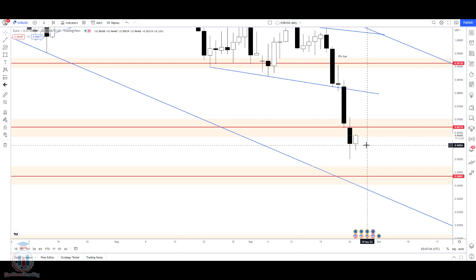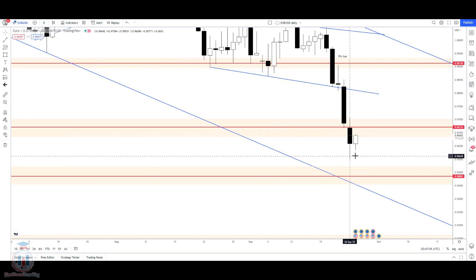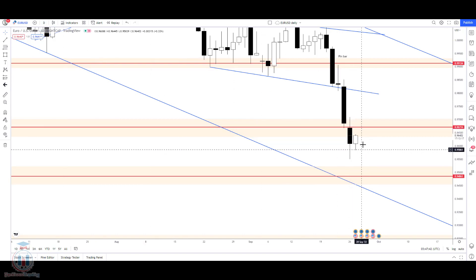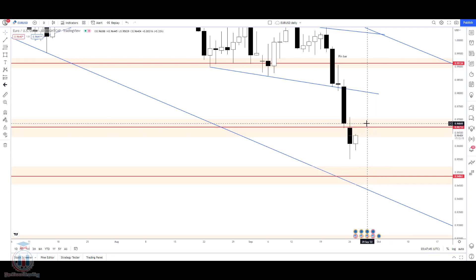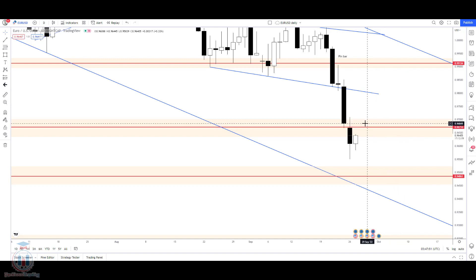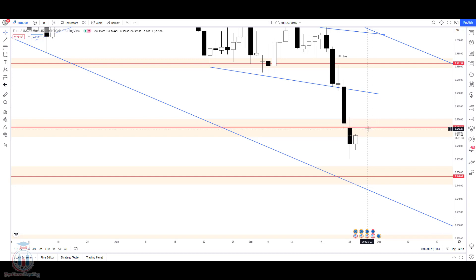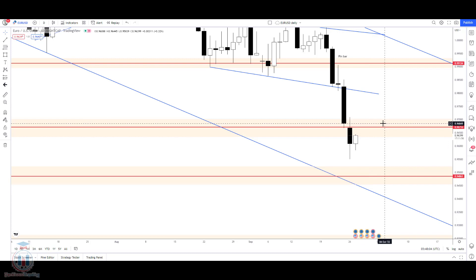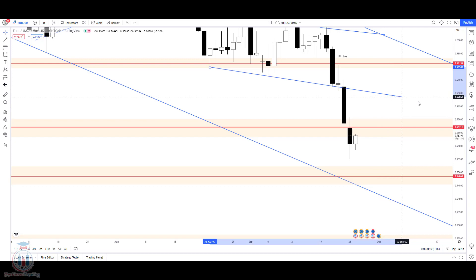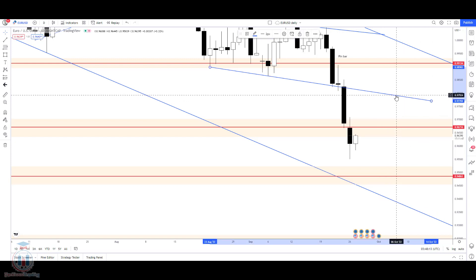If we go to the intraday analysis on the four-hour time frame we can see the current status. There is a possibility that the price will return back up around the level between 0.96716 and 0.96849. This is a small supply zone which now acts as resistance on the daily time frame, and if the price closes the daily candle above this resistance level we could see the price reaching the downtrend resistance line.